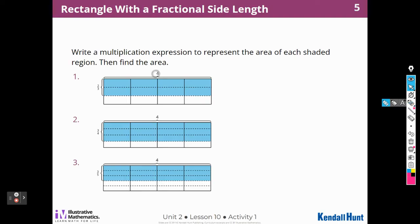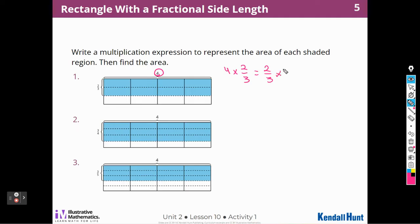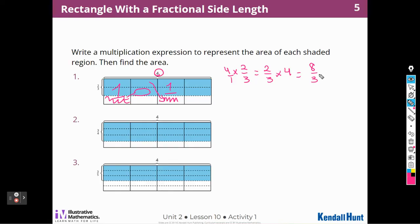Okay, so I know that this one is going to be 4 times 2 thirds. I could write that as 2 thirds times 4. And remember that if we put 4 over 1, we just multiply across, so we would get 8 thirds. Another way to look at it — remember yesterday we were moving things — so I could move this piece here and that makes a 1, and move this piece here, shade that in, and that makes another 1. And then I would have 2 thirds left. So 8 thirds is the same as 2 and 2 thirds. So these would be my answers.